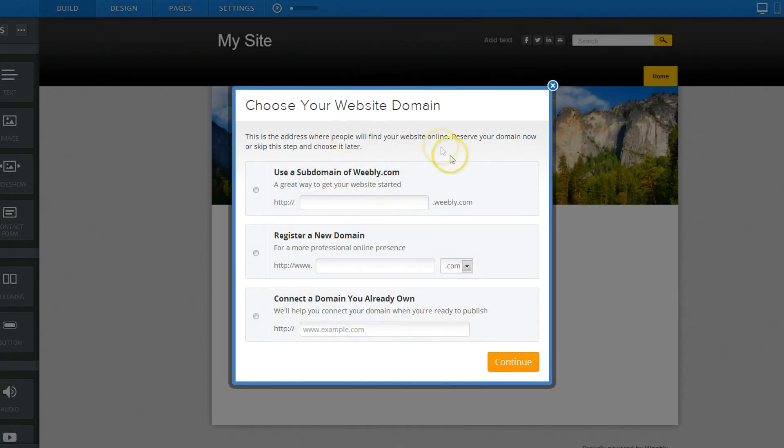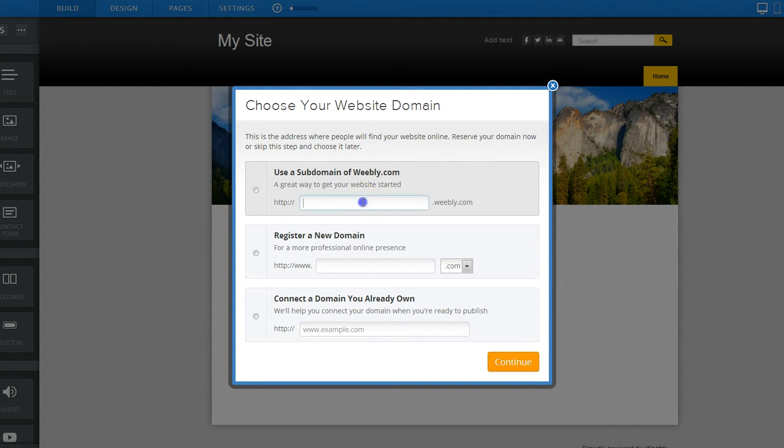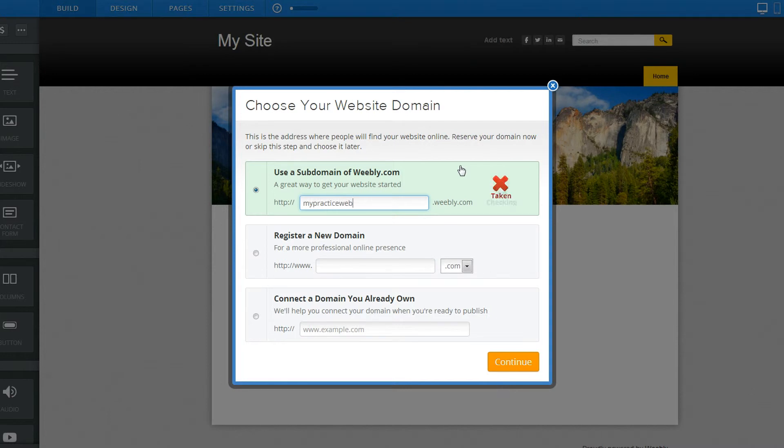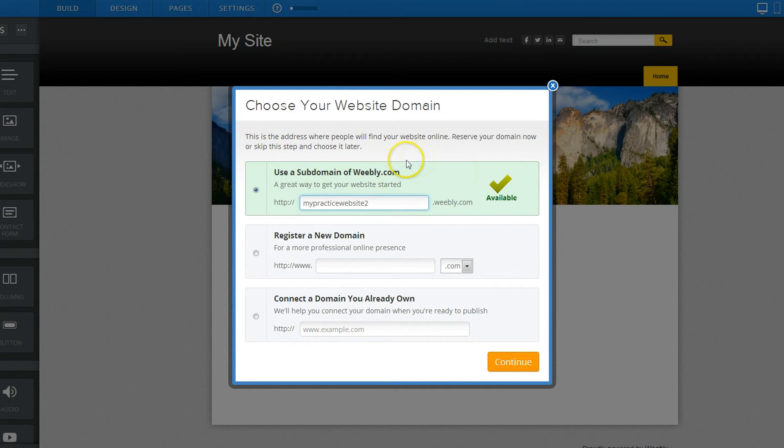Now you get the option if you want to use a sub-domain of Weebly and this is where the free part is in there. Let's just call this MyPracticeWebWebsite, oh, it's already taken, okay, that's available. Again, you can change this name anytime you want but this is if you're going to go free or if you're going to practice around, which I recommend. Practice around, check out the program.